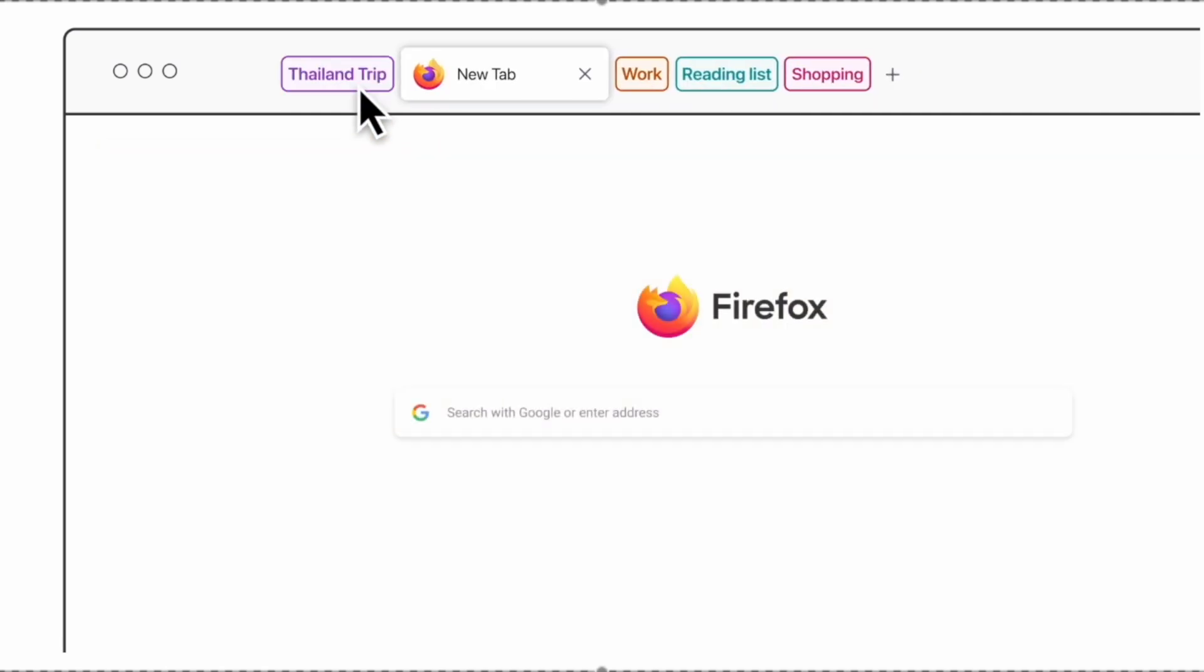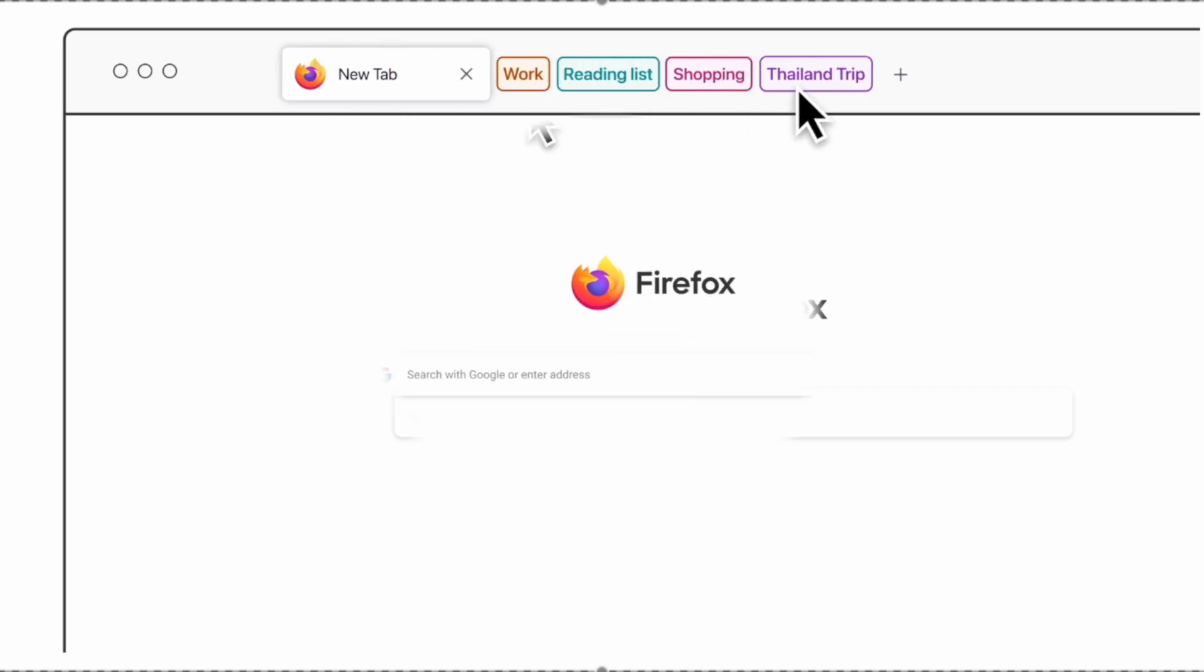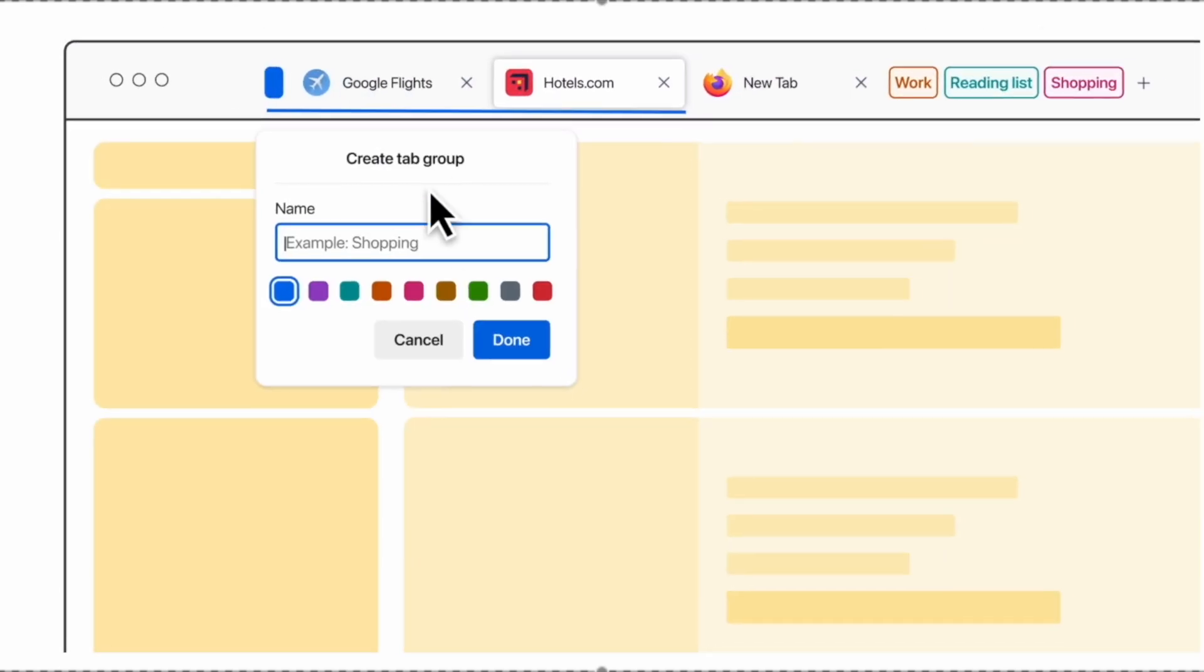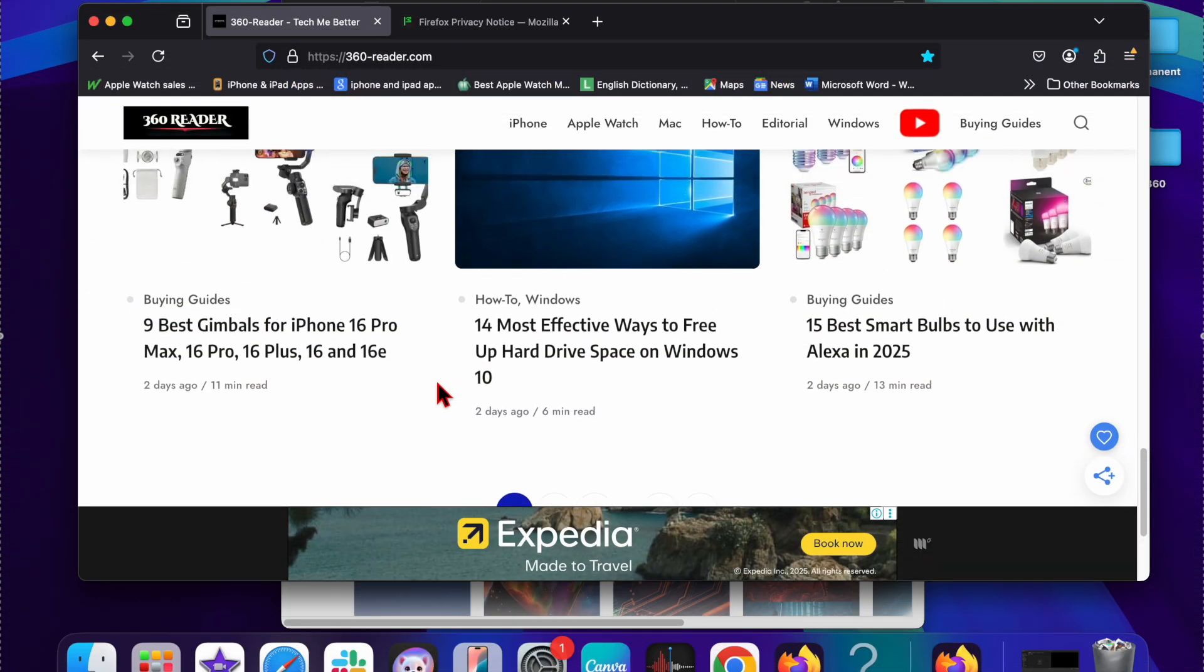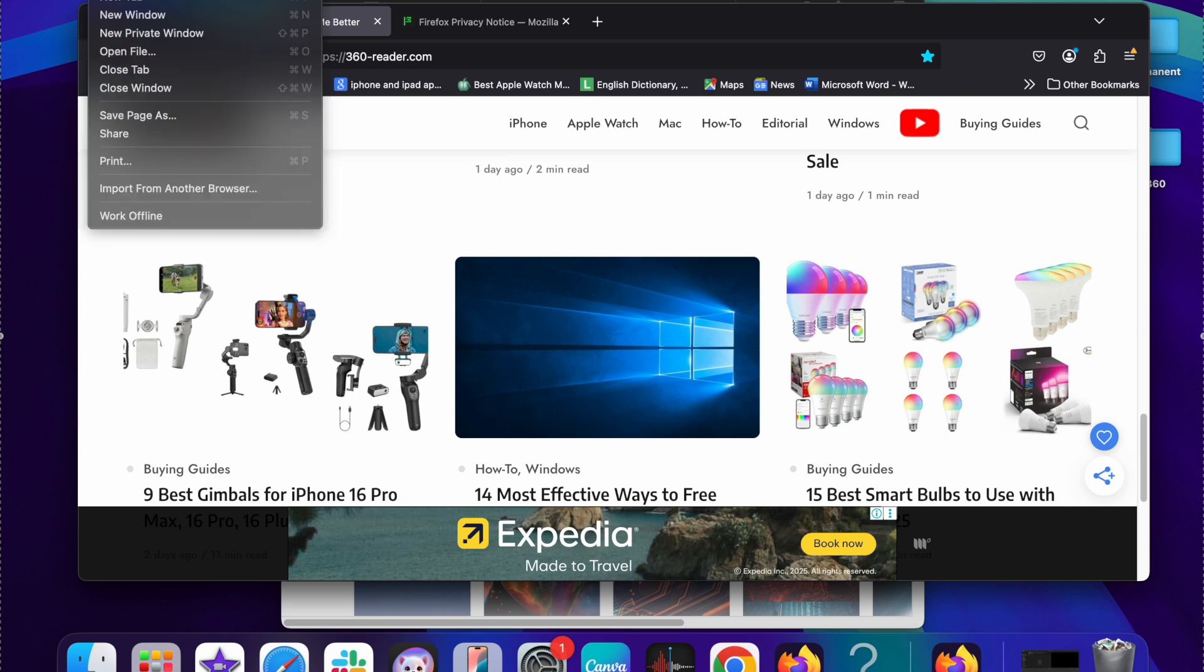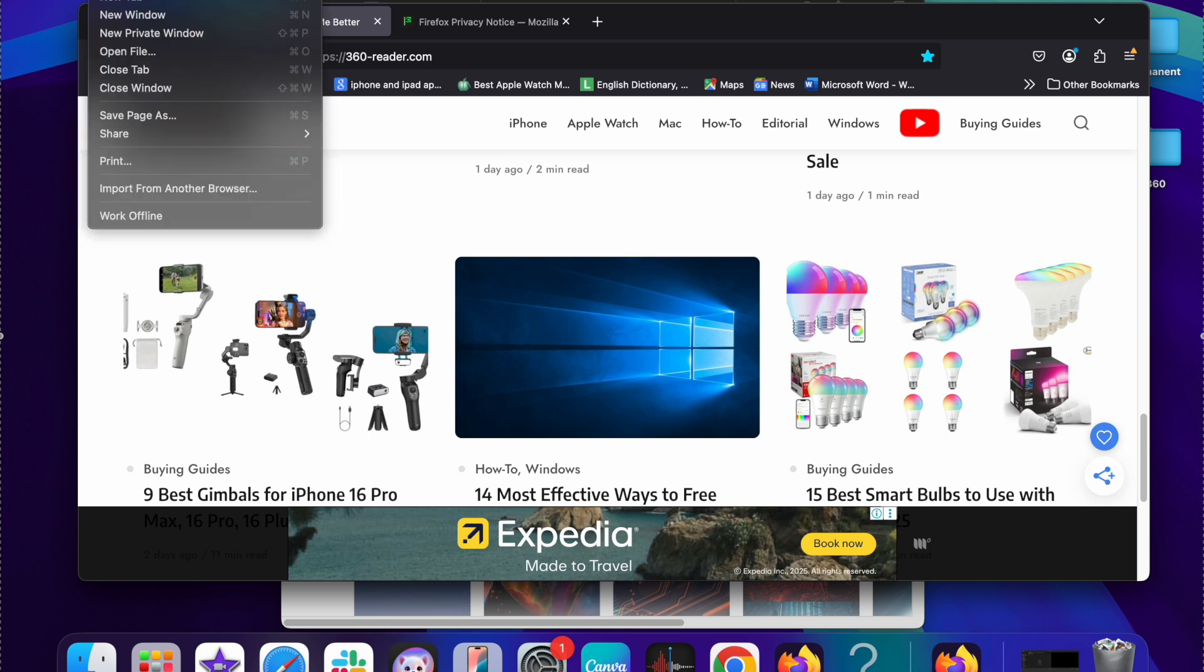And that's a wrap on Firefox's long-awaited tab groups feature. It's great to see Mozilla finally bringing this powerful organization tool to users who have been asking for it for years. Whether you're a tab hoarder or just like a cleaner browsing experience, this update is definitely worth exploring.